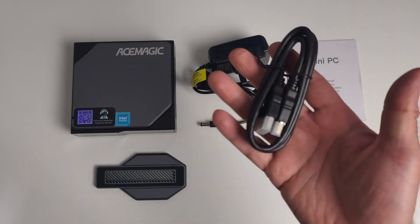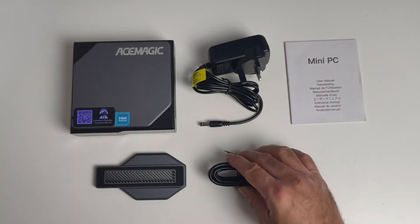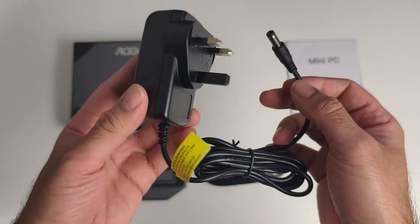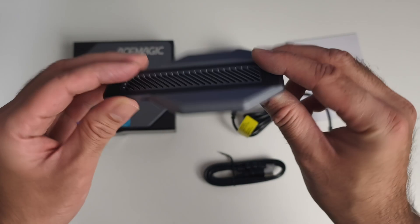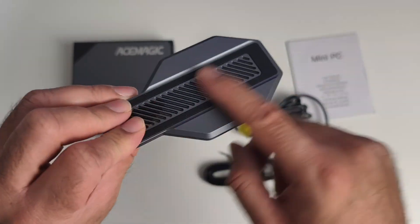We've got a user manual, HDMI cable, a 36-watt power supply, and a magnetic stand with some vents at the bottom.